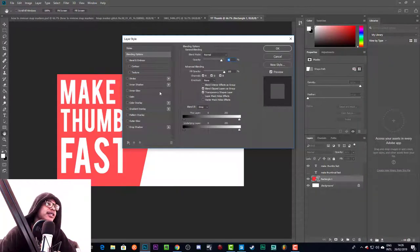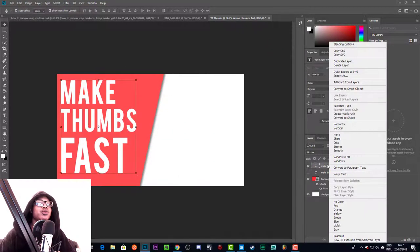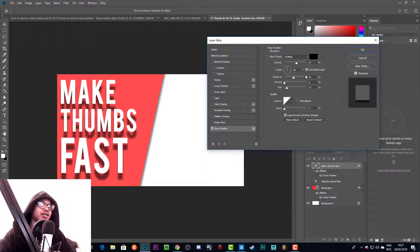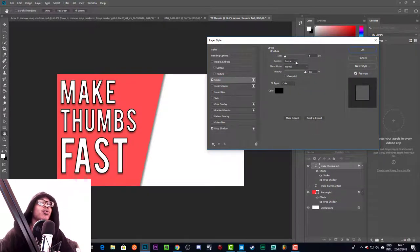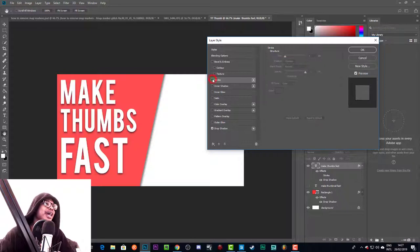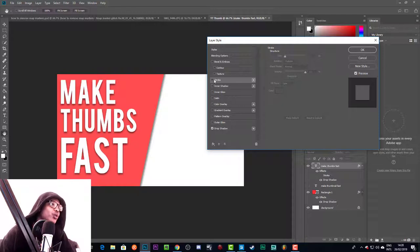I'd also add a drop shadow to the rectangle — that adds a little depth and makes it pop. We'll add a drop shadow to the text as well, but bring the distance in so it's not too extreme. You could also add a stroke to the text, but right now it's not improving the look, so I'll turn the stroke off. We've got text on the red background ready to go.